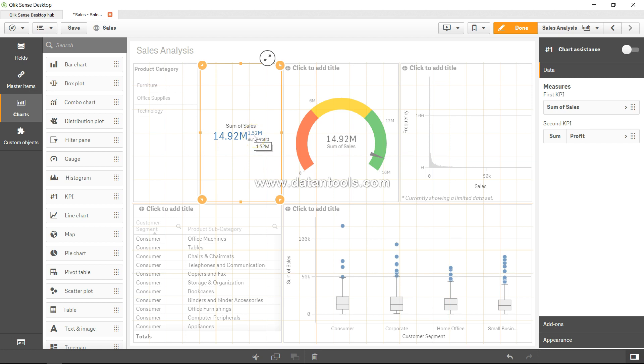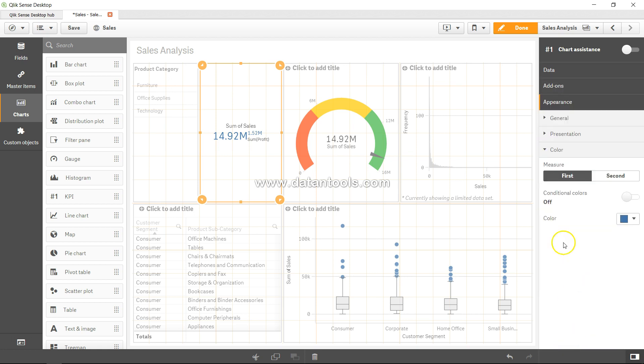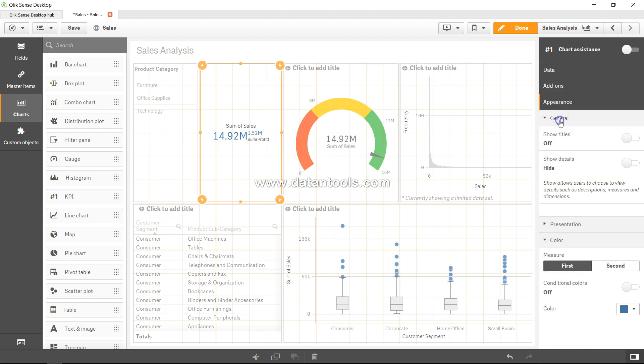Once you have specified this, this is what all you need to do. Then you come over here to appearance and you have some general settings about show titles and details and presentation.